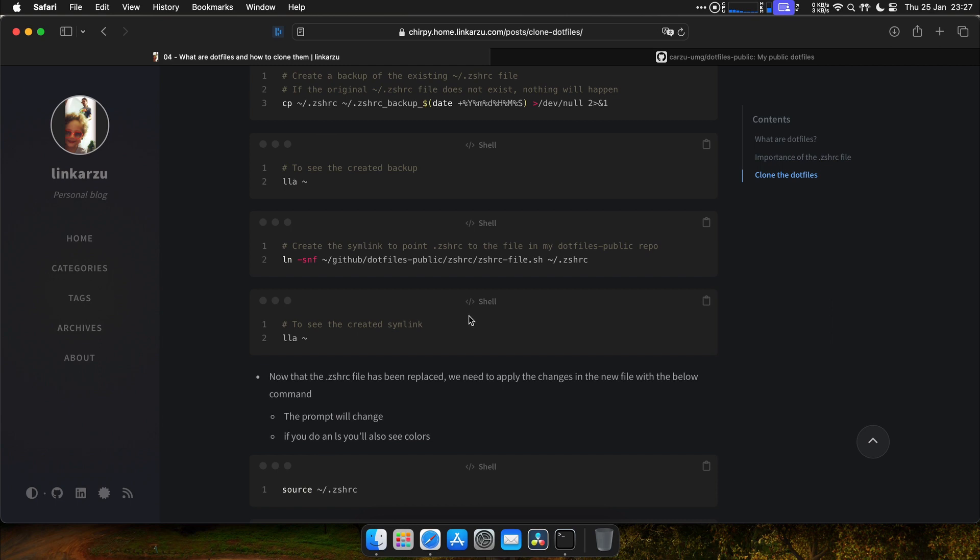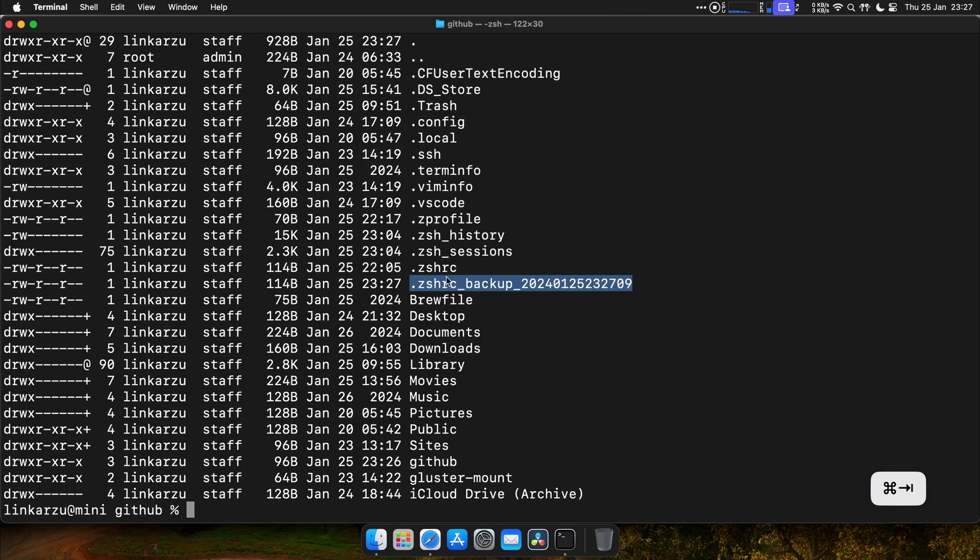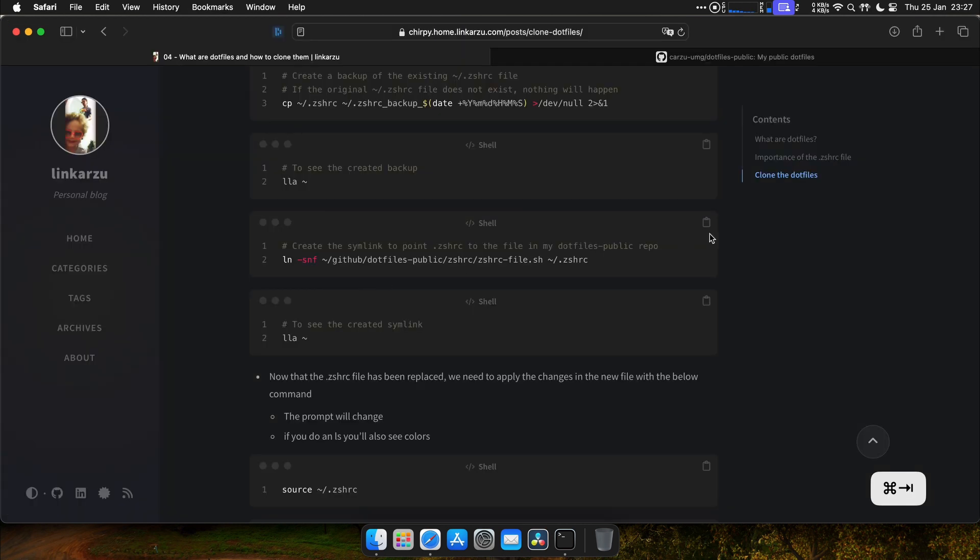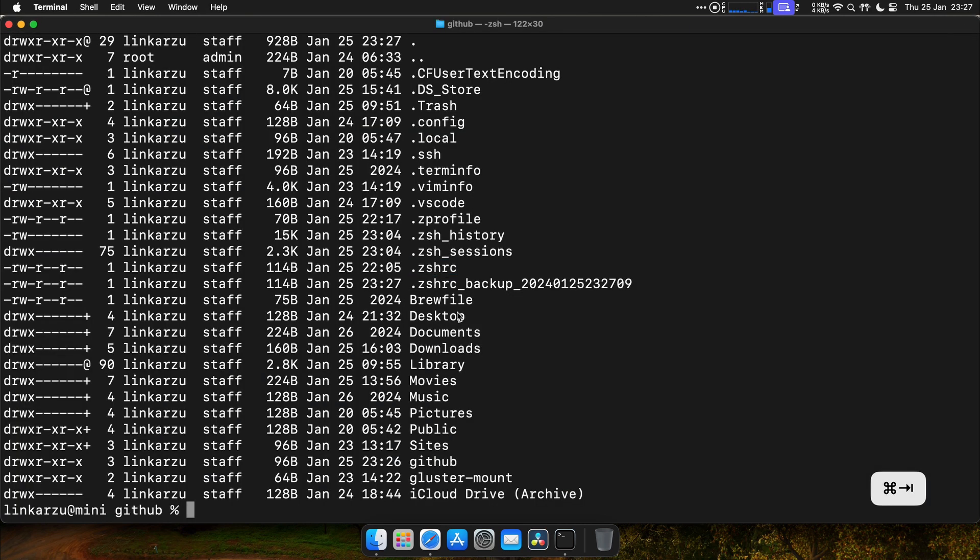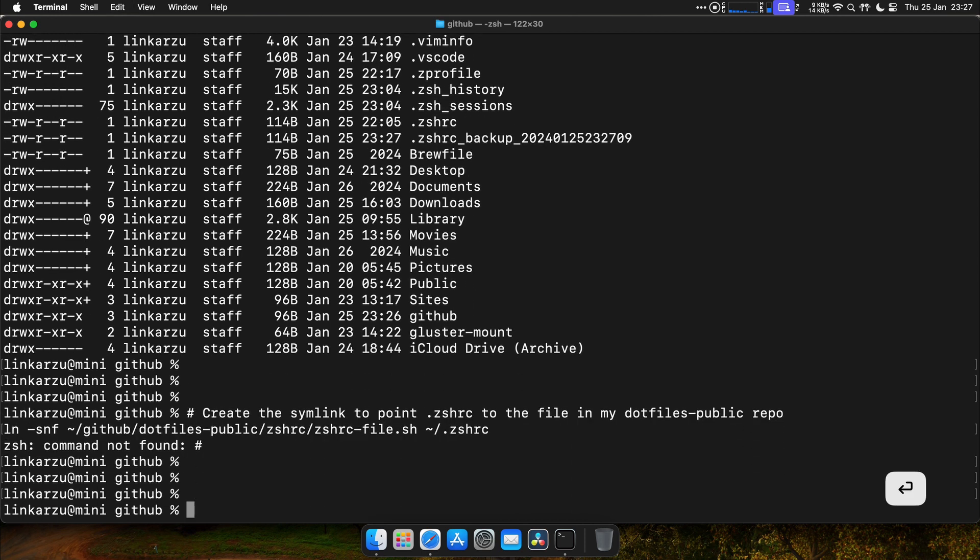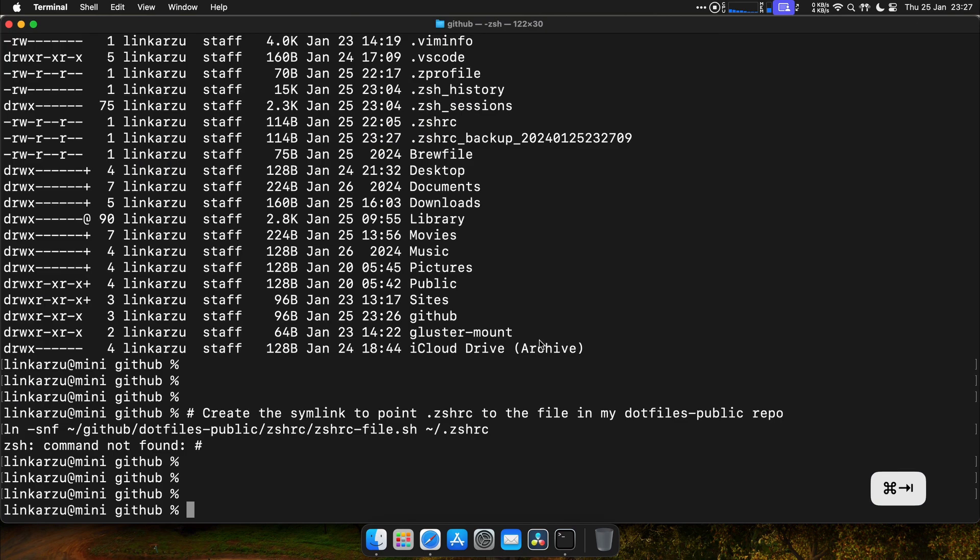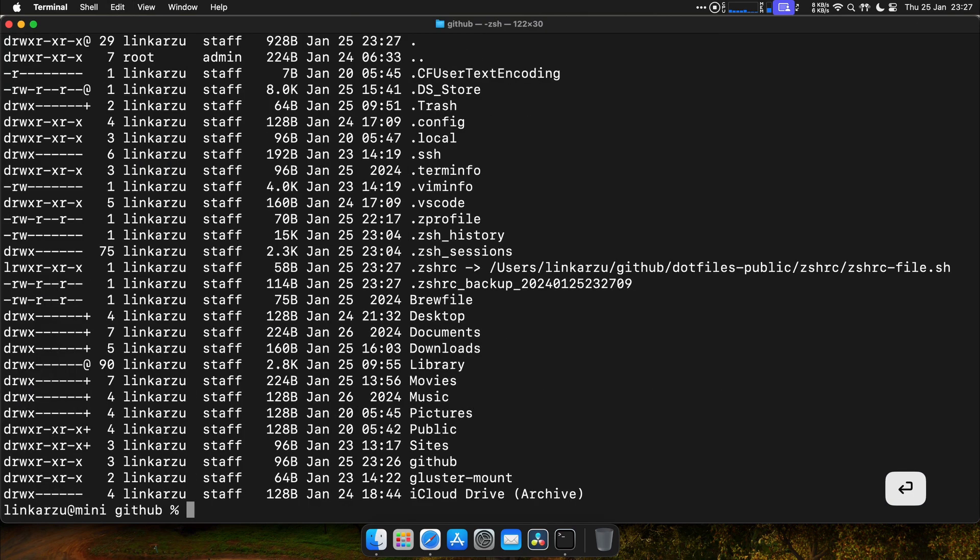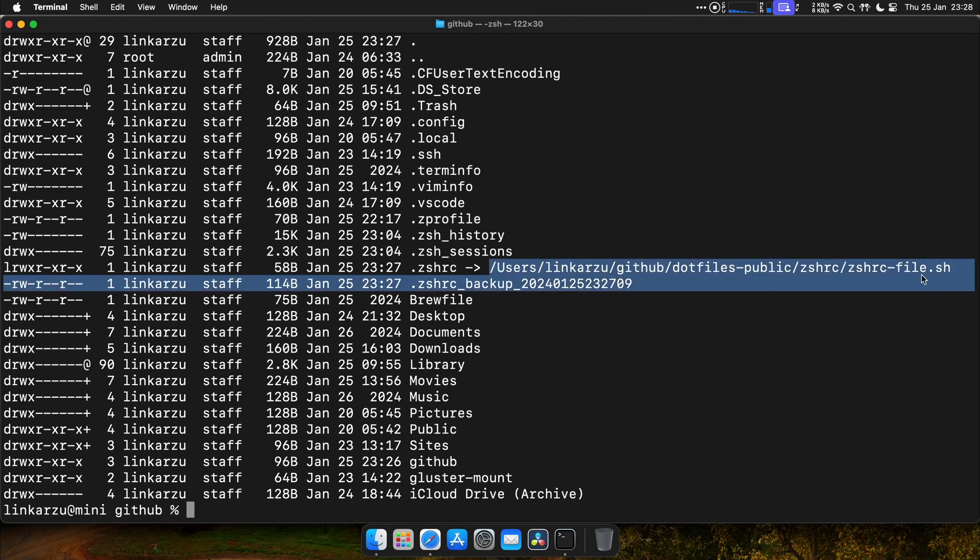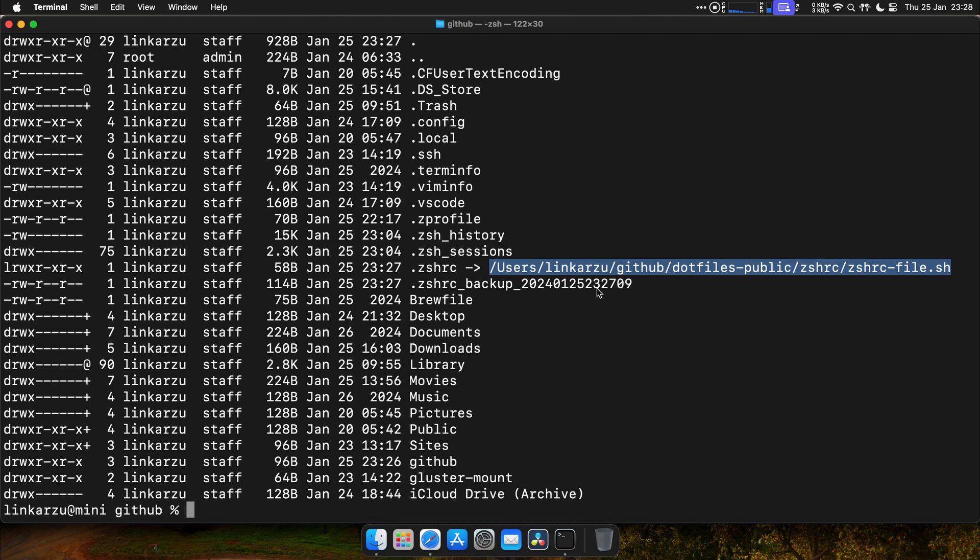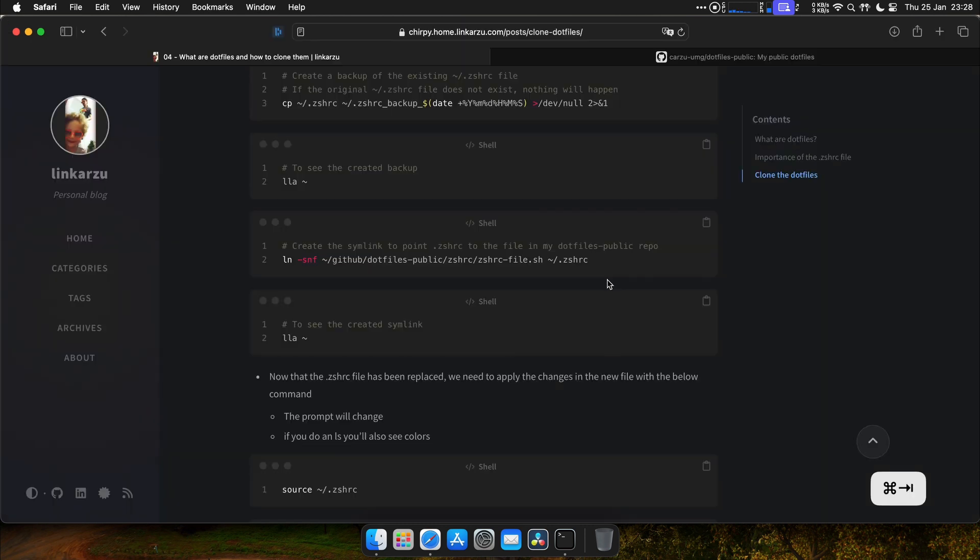Now we're going to create a symbolic link, which is like a shortcut that points this CSHRC file to the file that we have in the dotfiles directory that we just cloned. So let's do that. With that, we created the symlink. Let's look at that file. Here is the file. As you can see, the CSHRC file is now pointing to the file that we downloaded or that we cloned, the repo that we cloned.